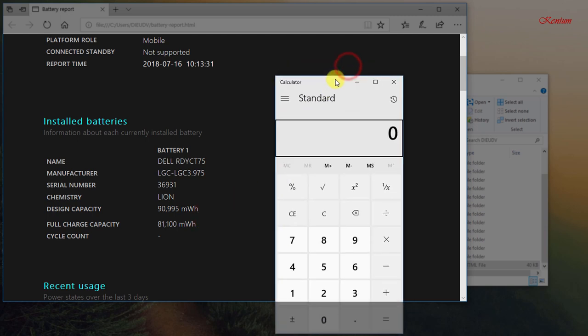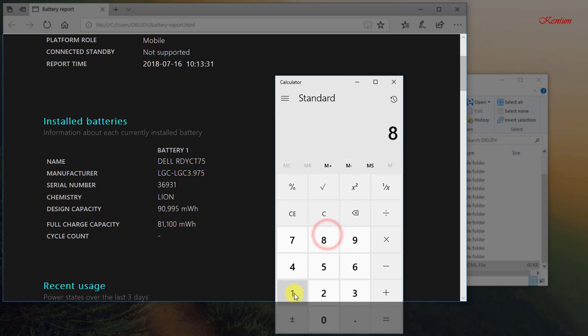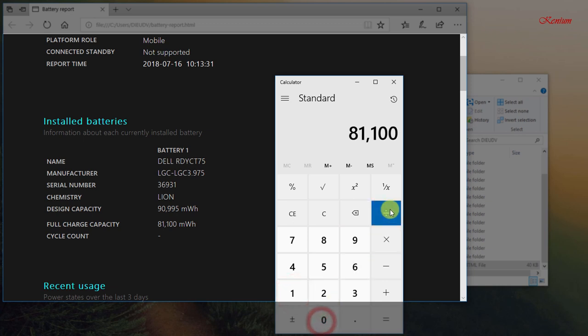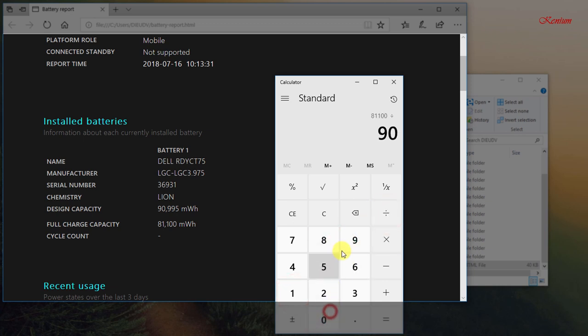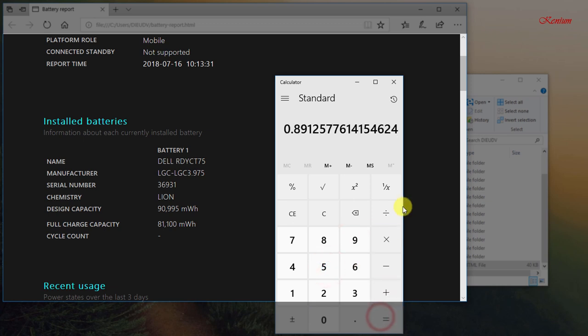Design capacity and full charge capacity. We can calculate the percentage of rechargeable batteries as follows: taking full charge capacity divided by design capacity results in the remaining percentage of fully charged battery.